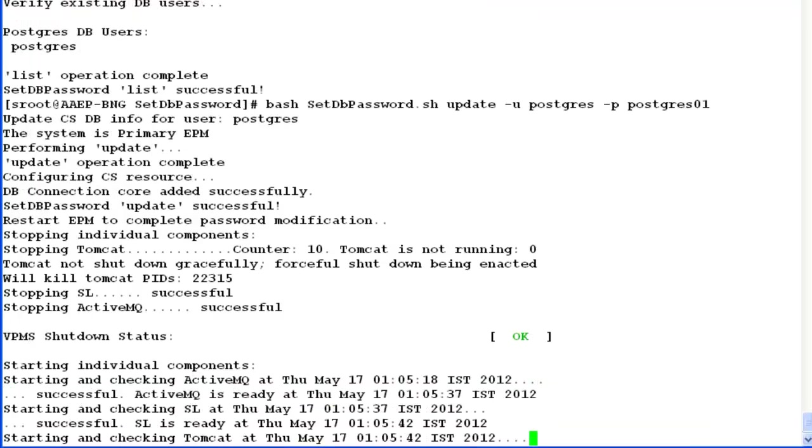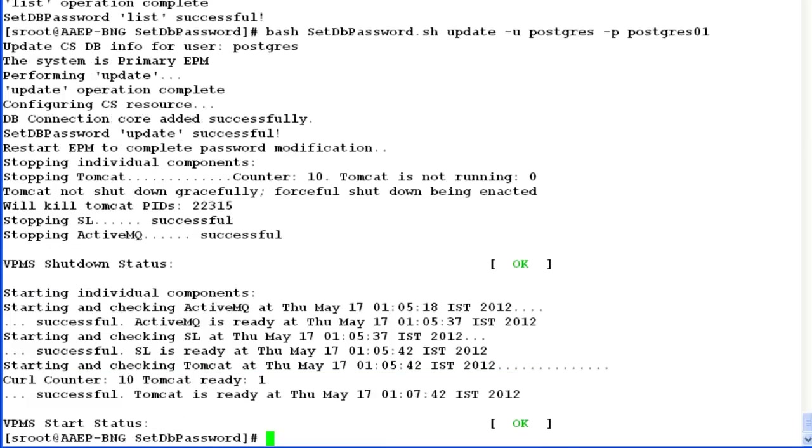It may take a few minutes for VPMS service to come up. Now the output on the screen shows that VPMS start status is also successful, which means the service has been restarted successfully.